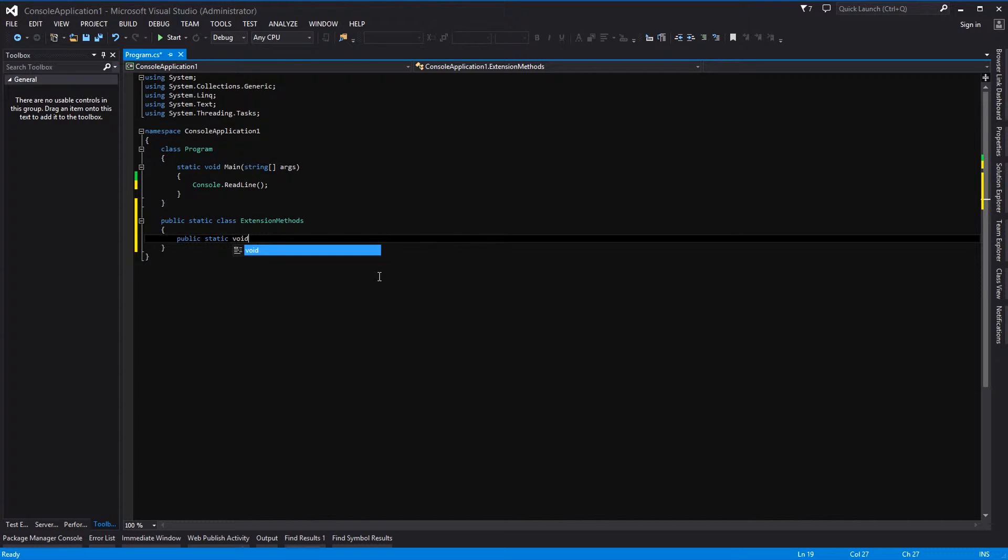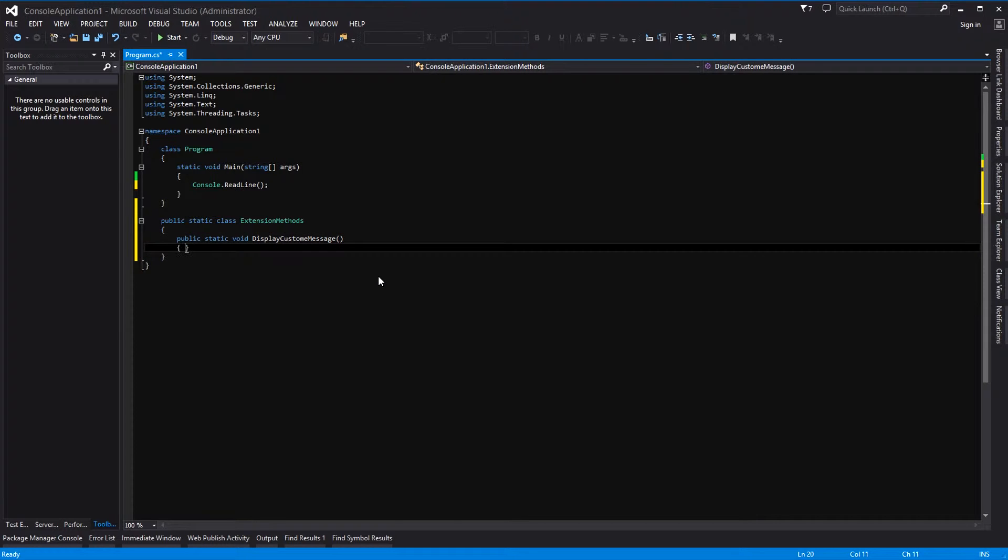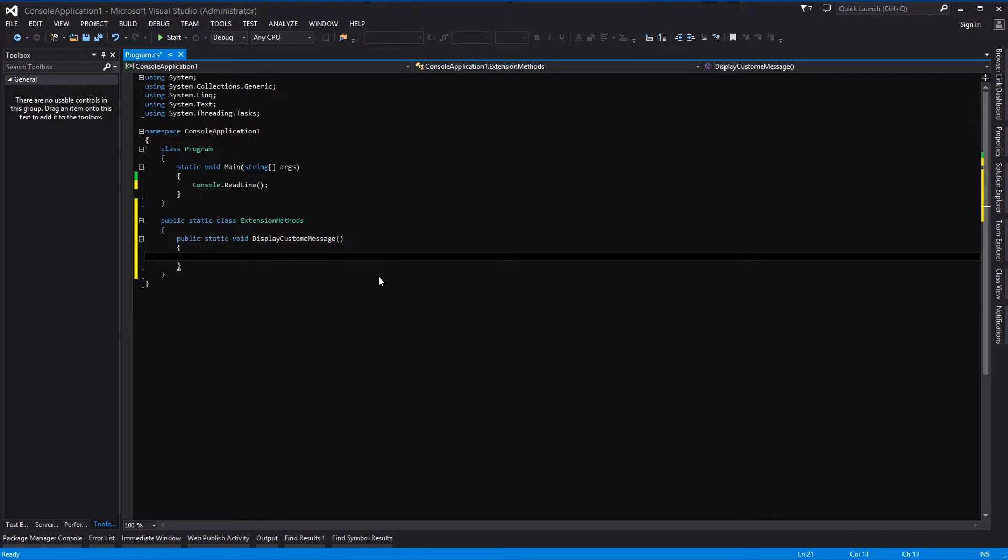And we do not want it to return any values and we want to call it displayCustomMessage. Okay, parentheses and then some braces.